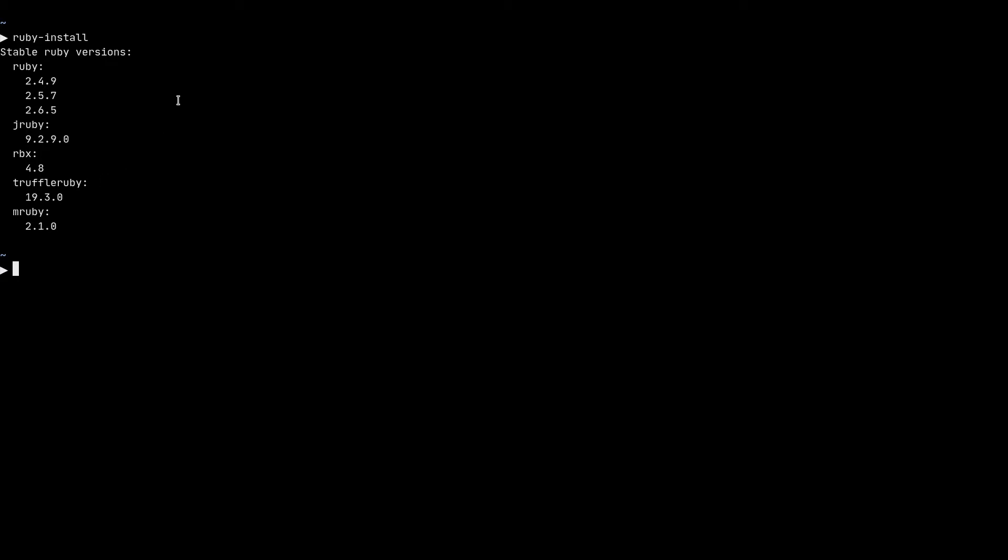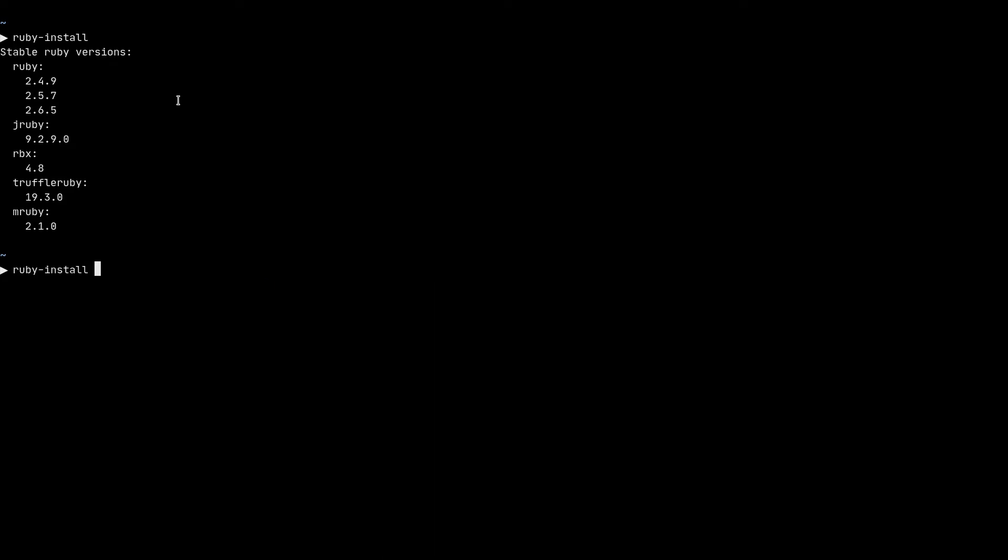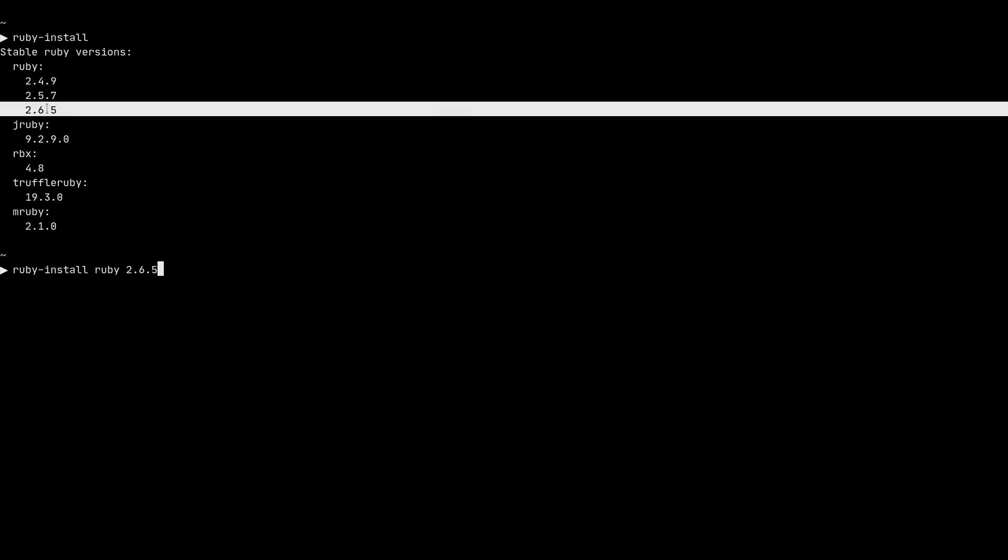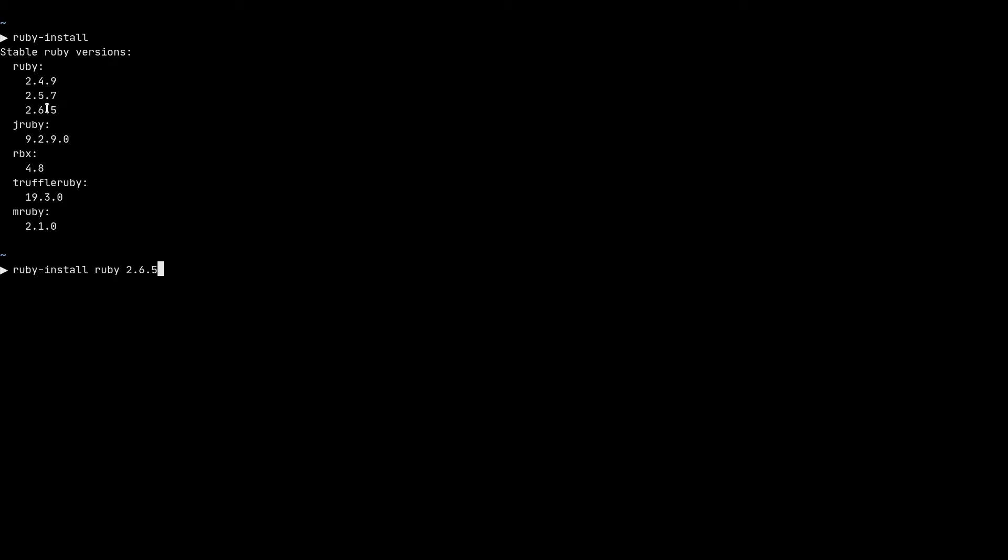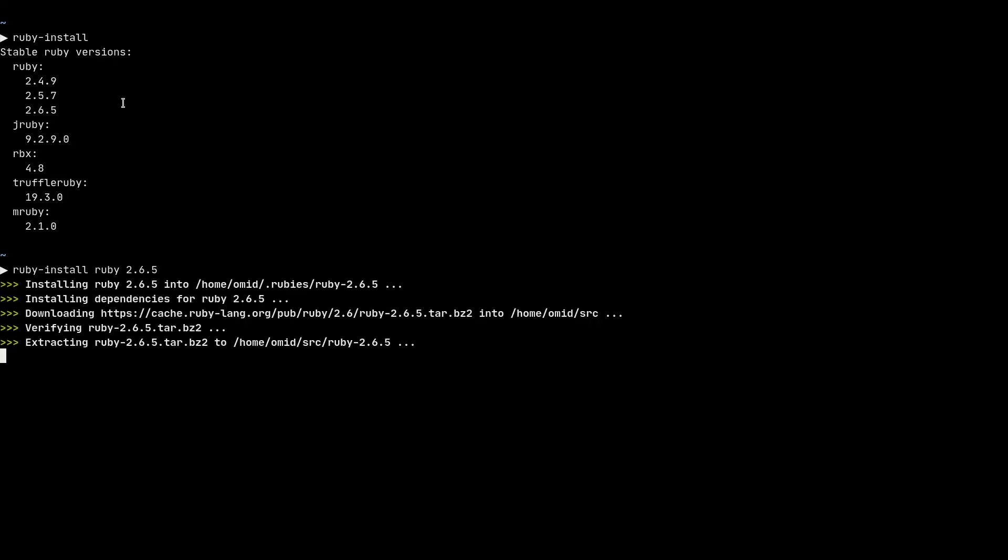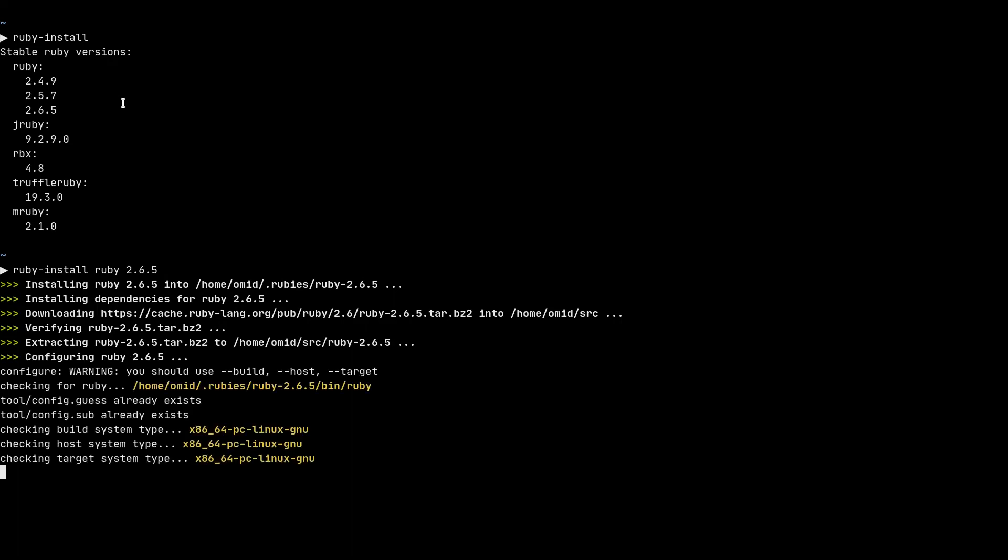To install a ruby version, you need to call ruby install with the interpreter name. Here I will go with the standard ruby and then the version number. So 2.6.5 is the latest stable standard ruby version here. And I'll install that. It takes a while to download and compile ruby. So I'll pause the recording here and I will continue when it's done.